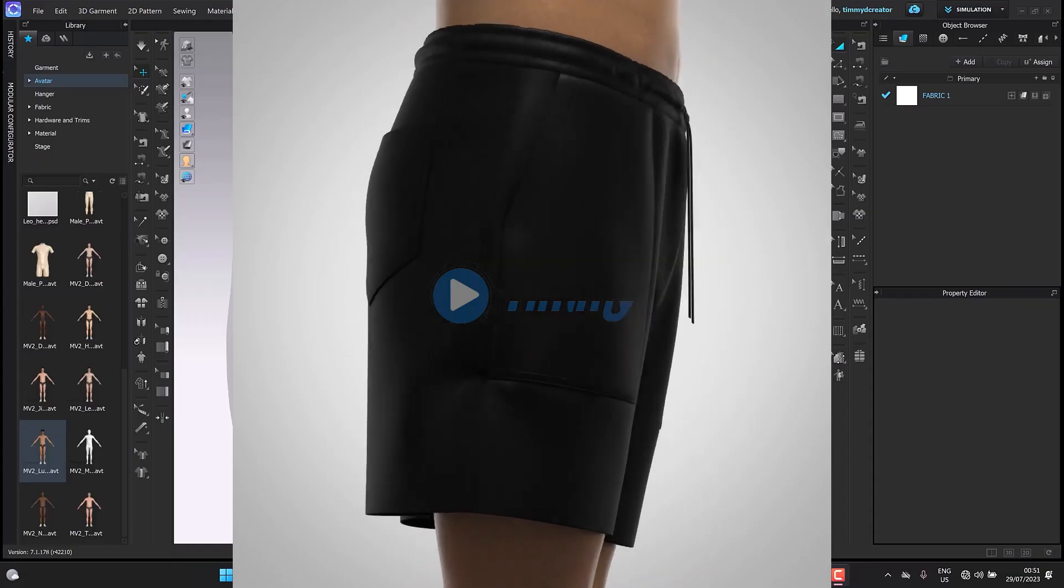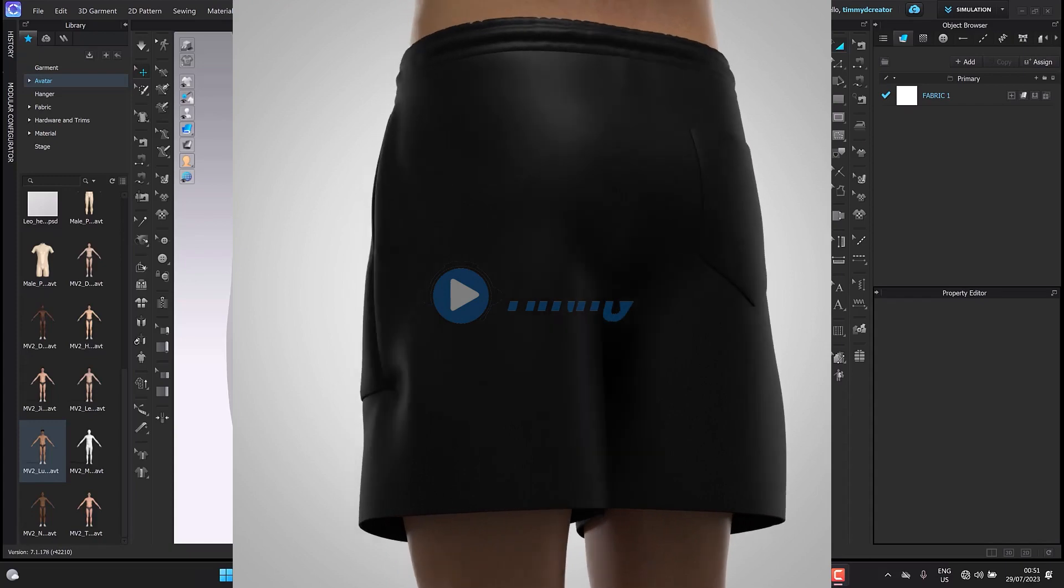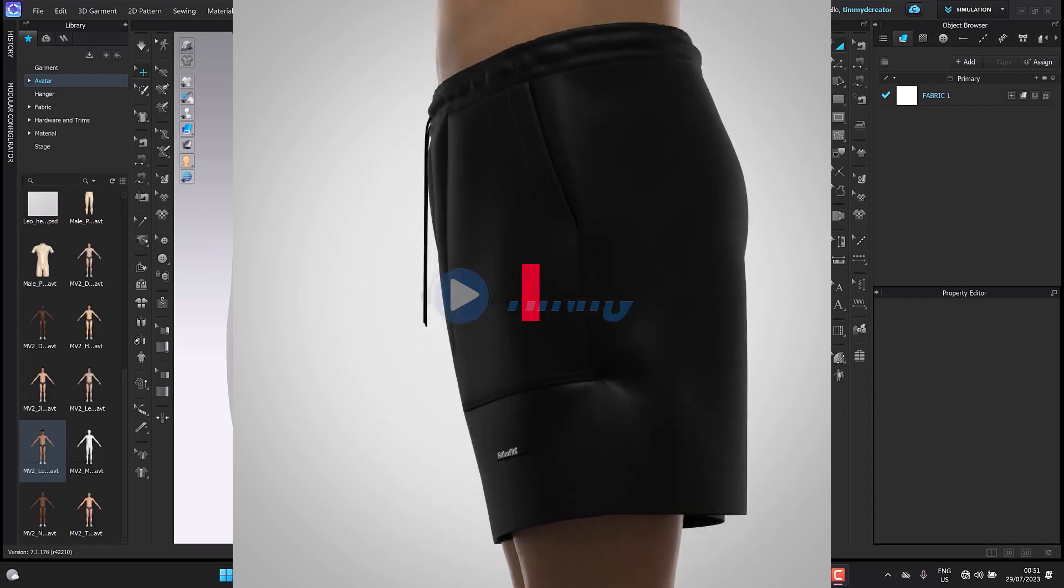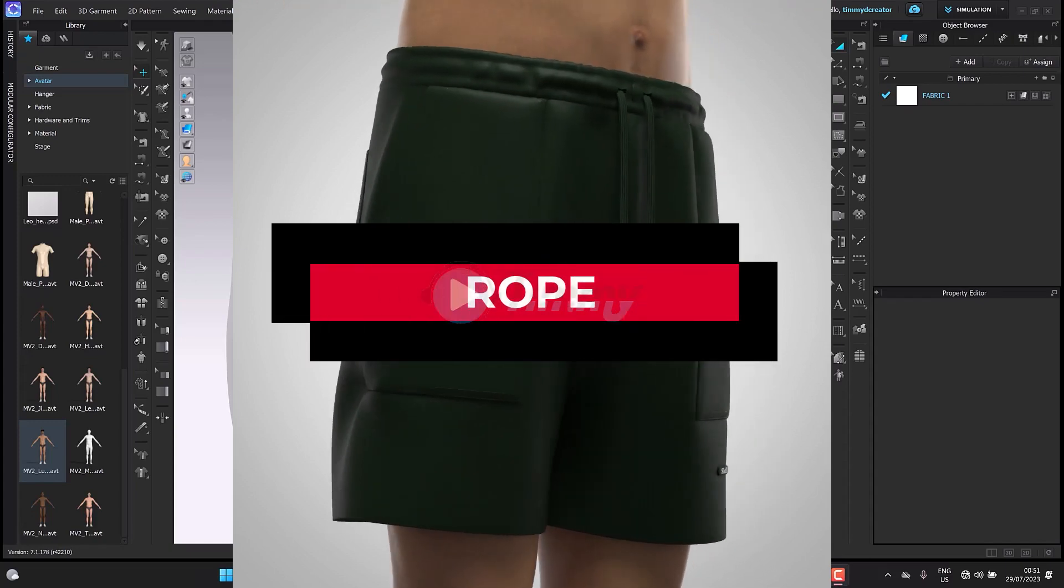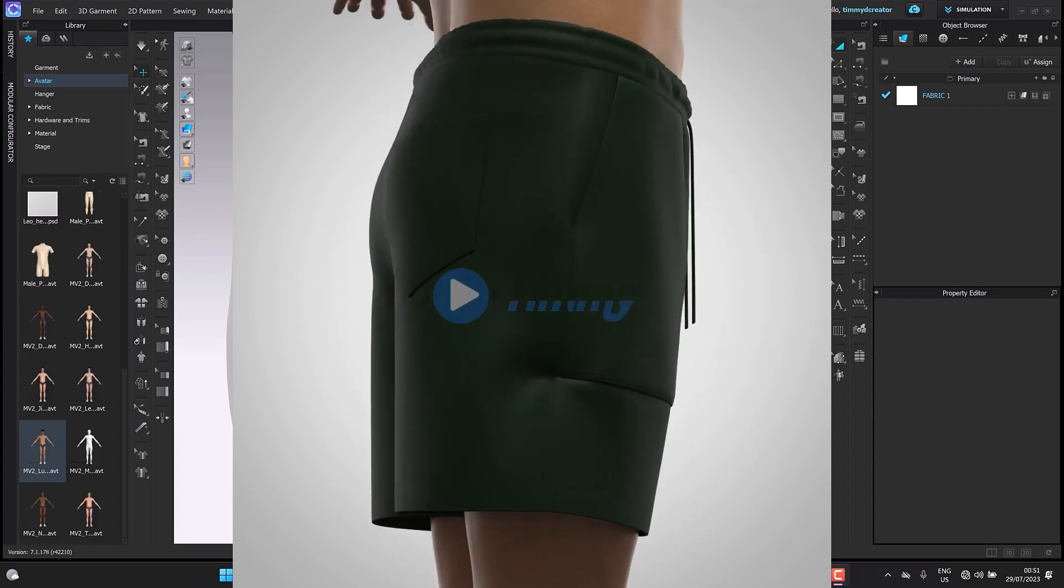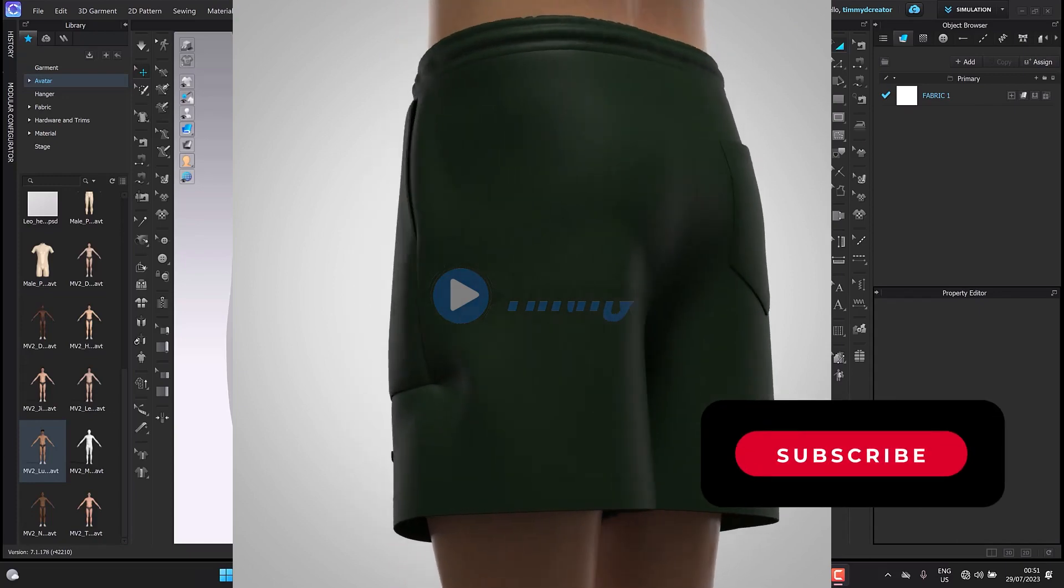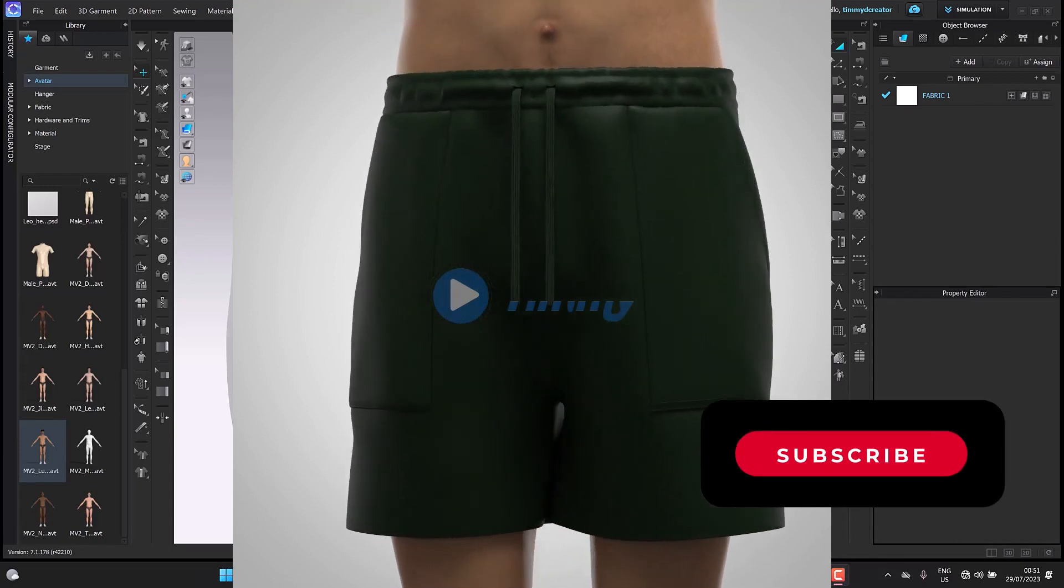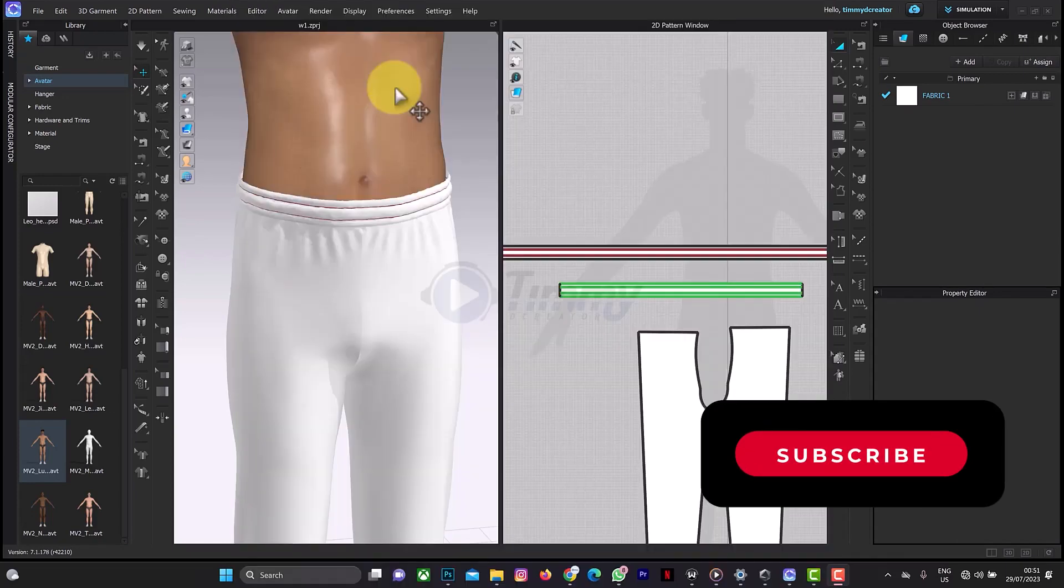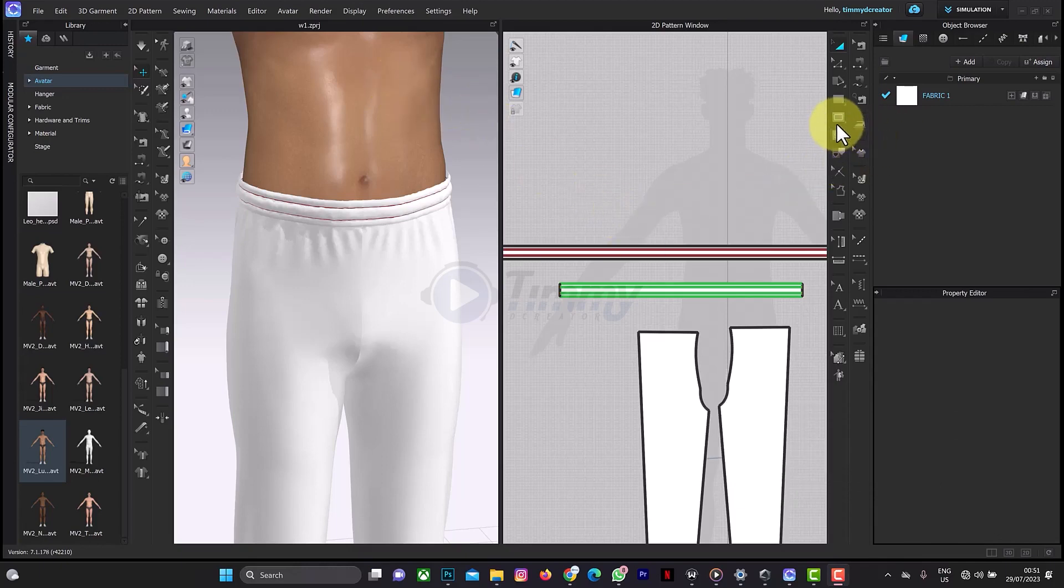Welcome back to another tutorial on CLO3D. In this tutorial, I will be creating a loop on this waistband here. Before you continue, please don't forget to click on the subscribe button and also on the description bell to get more video tutorials on CLO3D. So let's start by creating a rectangle internal line.